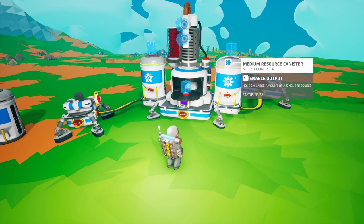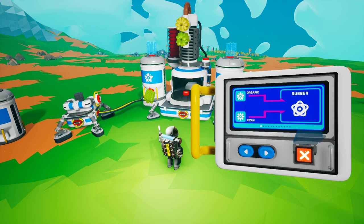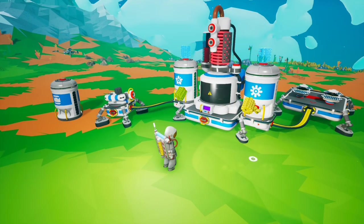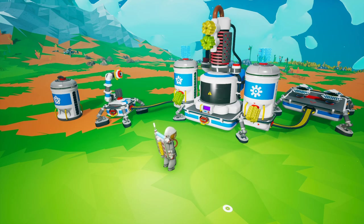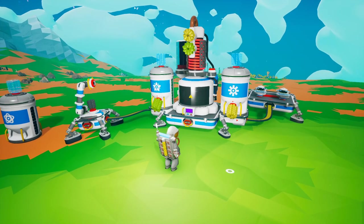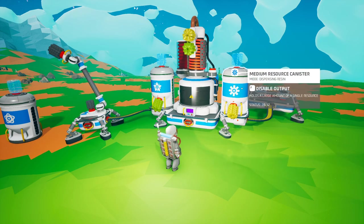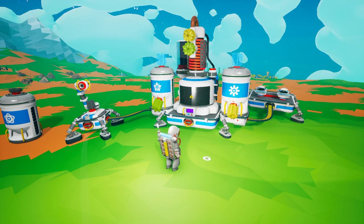When I enable the output for the resource canisters they will automatically feed the chemistry lab. The moment I turn the chemistry lab on it starts producing rubber. When the item is complete the auto arm will grab the rubber and put it in the storage canister, and the chemistry lab will continue making another item as long as there are resources in the medium canisters.